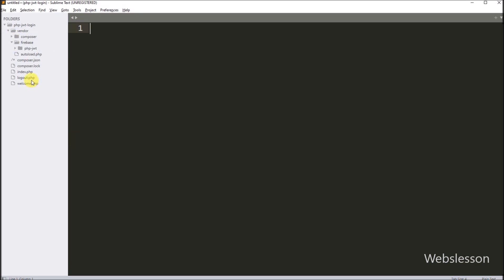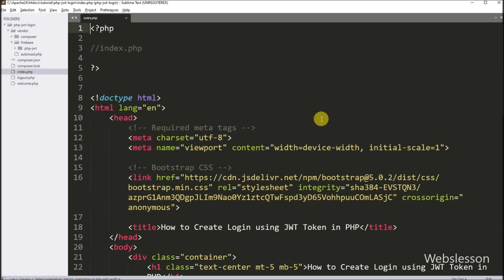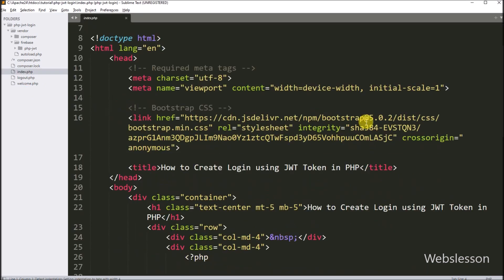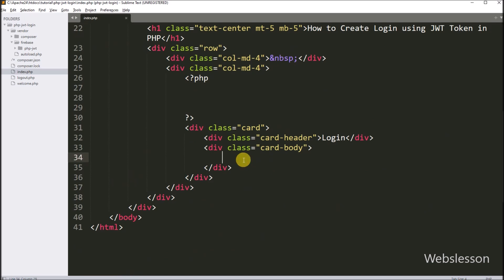Here we have already created an index, welcome, and logout file. So first we open the index file, and under this file we have already included the Bootstrap library. Now we have to create the login form under this file.